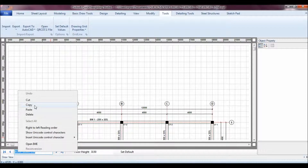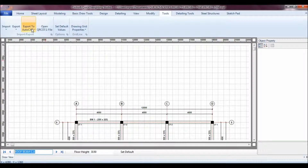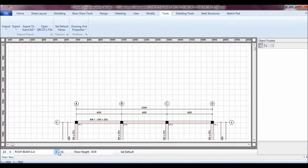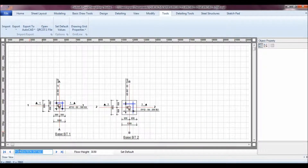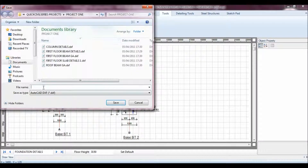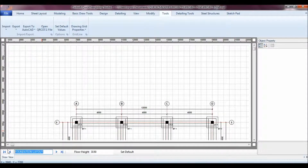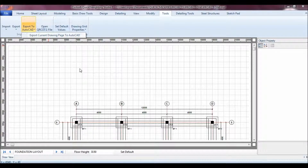This is my Roof GA — just export to AutoCAD as a DXF. It's done. This is my Foundation Details. In such a simple manner, we have virtually exported almost all the drawings to AutoCAD DXF.